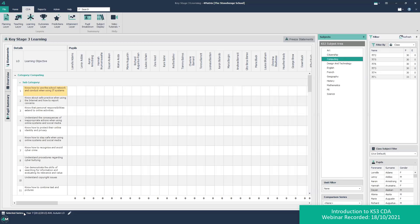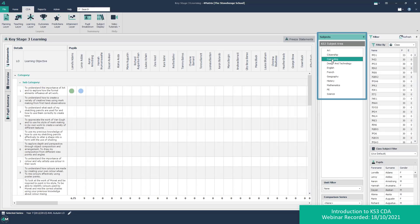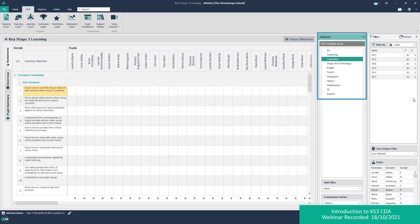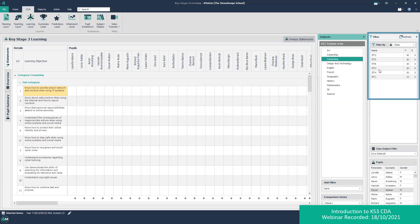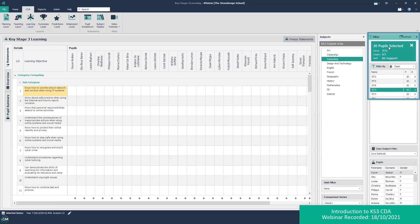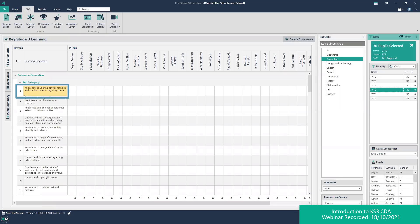As a teacher, I then select my subject from the list — we've got some built-in ones here. I'm going to select computing because we've got classes in there. I can then filter by my own class — I teach 7ITC3. Our intention in future versions of 4Matrix is that this selection will happen automatically based on who is logged in at the time. In this particular term we've been teaching about how to use networks and the internet safely, so a relevant LO for this is LO1: 'know how to use the school network and conduct when using its systems.'